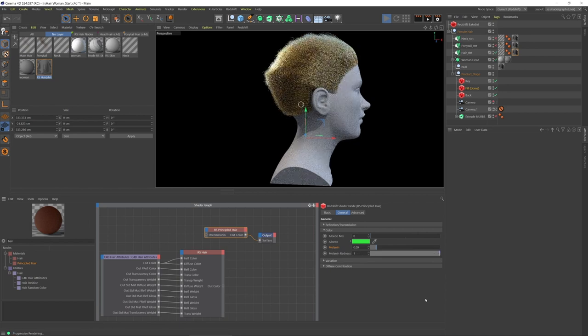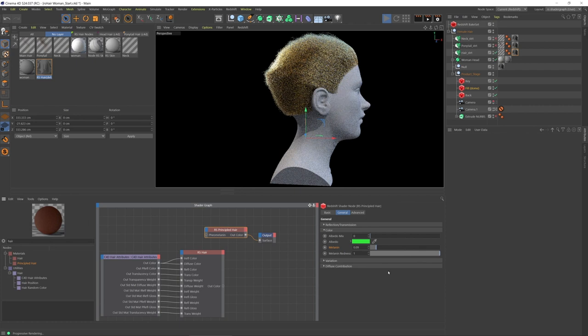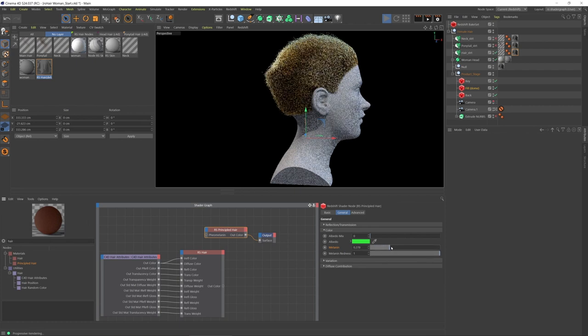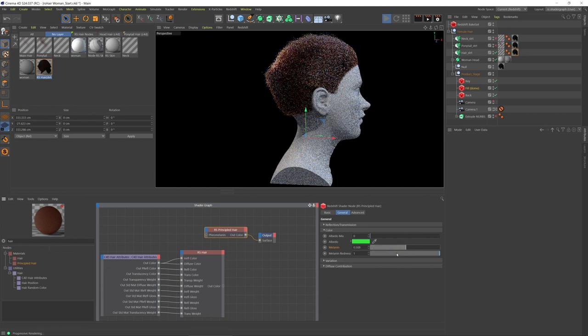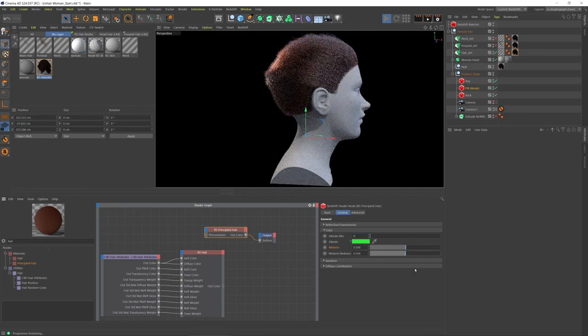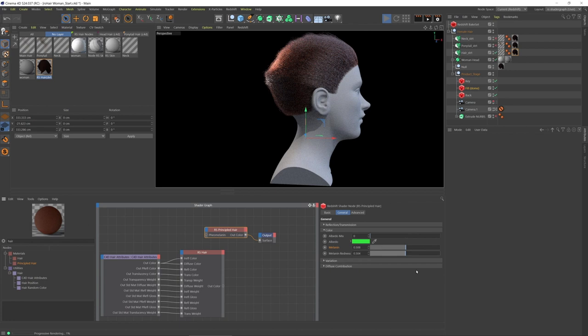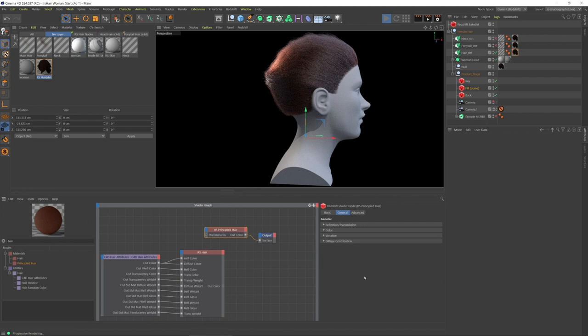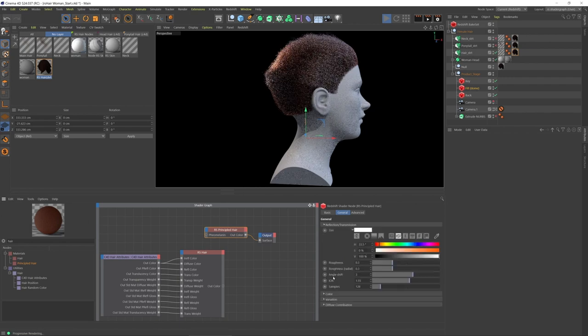So just by focusing on the melanin and the pheomelanin, we can really dial in a realistic color. But how the hair plays with light in like reflection and transmission, we have some control here.